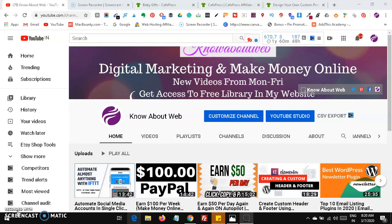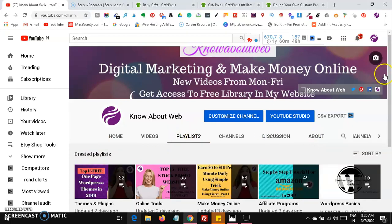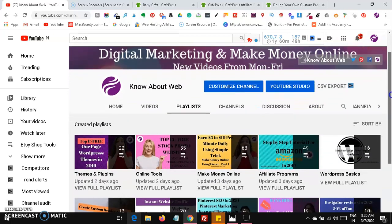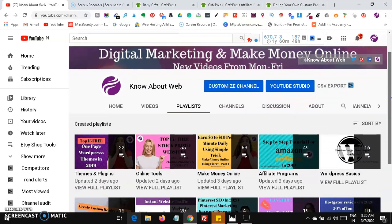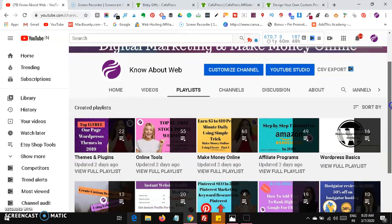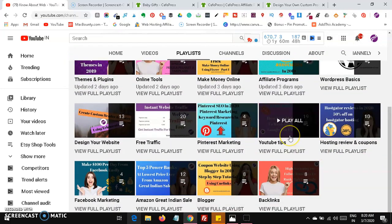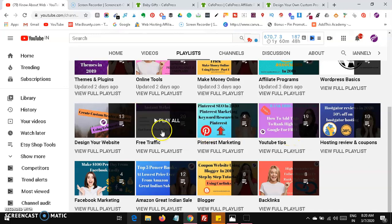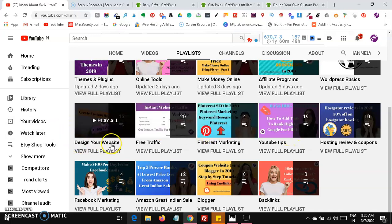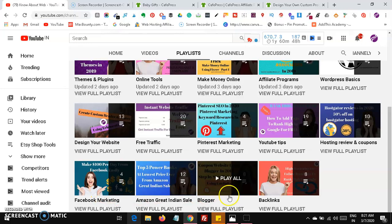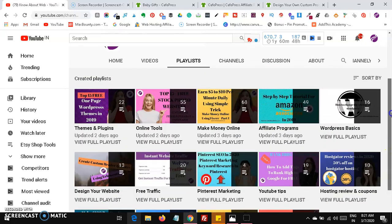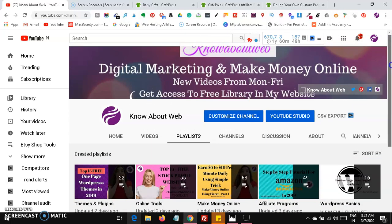Now let's see what playlists you will be getting on this YouTube channel. You will find playlists on themes and plugins for blogging, online tools, make money online, affiliate programs, WordPress basics, hosting news and coupons, YouTube tips, YouTube marketing, Pinterest marketing, free traffic, website design, Facebook marketing, backlinks, and many more things.